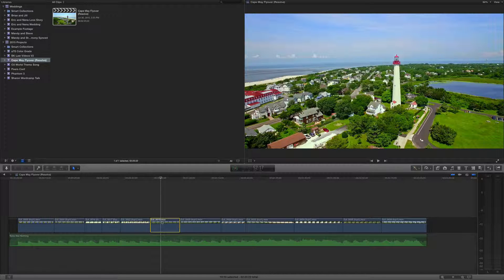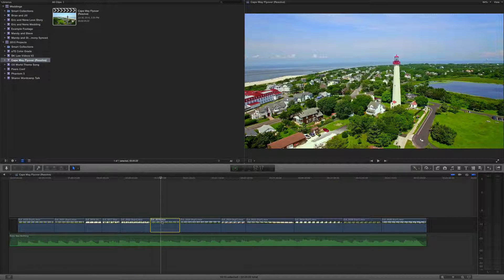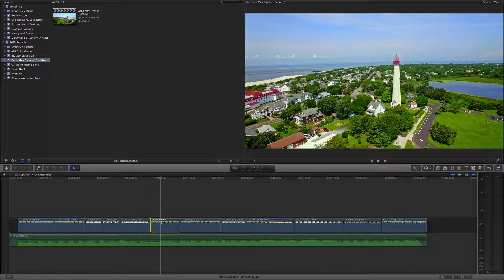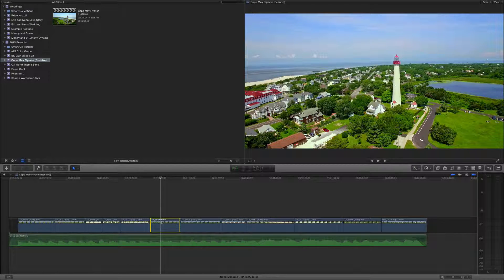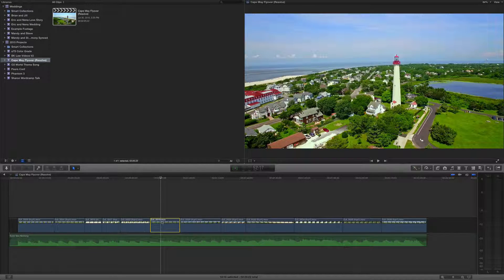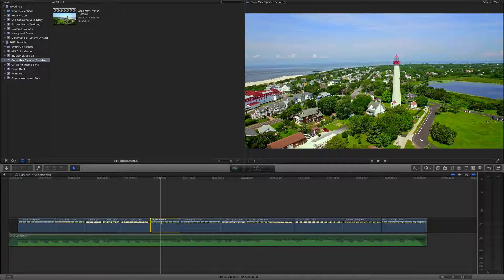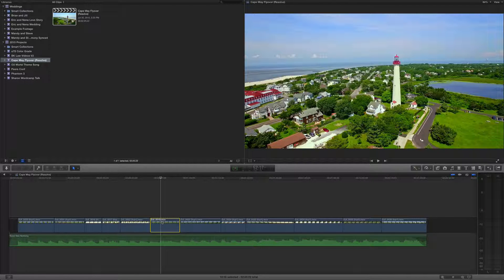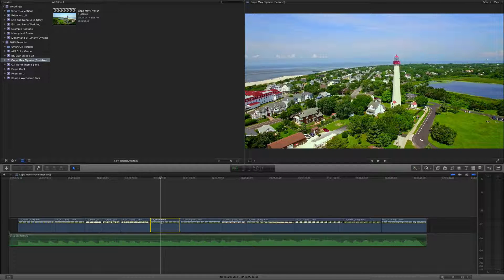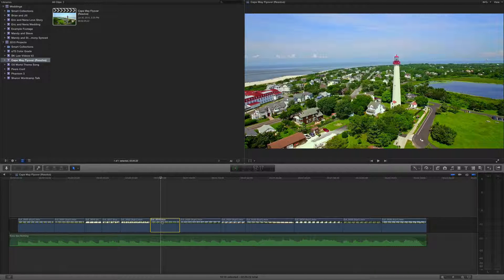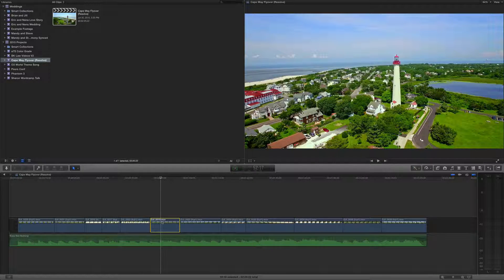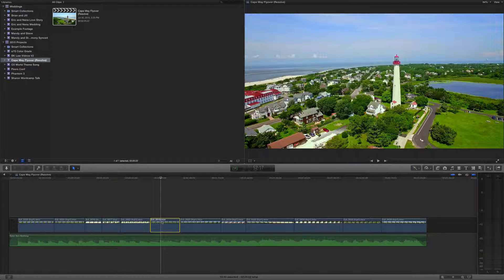Hello, and welcome to The Primary Storyline, a video series about post-production as it relates to Final Cut Pro X, Motion, and Compressor. My name is Andrew Gormley, and I will be your host.